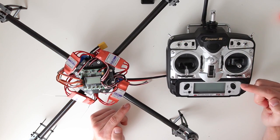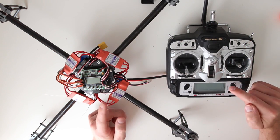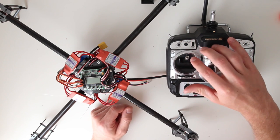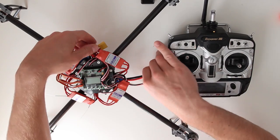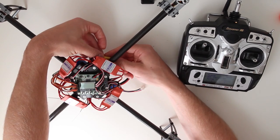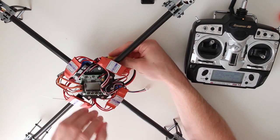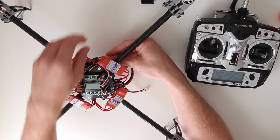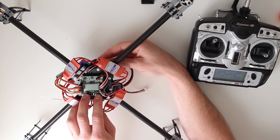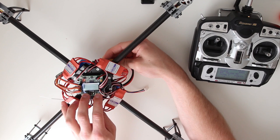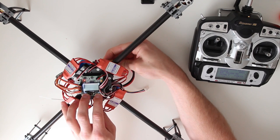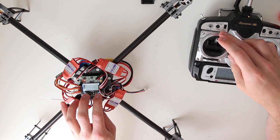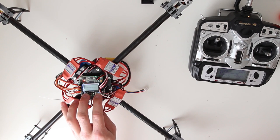And now we want to calibrate the throttle range on our ESCs. And therefore we have to turn our transmitter on. Put our stick to full throttle. And then we have to connect our main battery source to the KK board by pressing down buttons 1 and 4 on your KK board. That is what I am going to do now. I am pressing down buttons 1 and 4. Now it is initializing. It takes a few seconds.